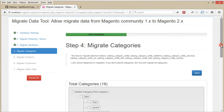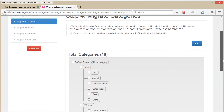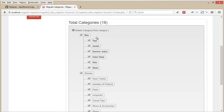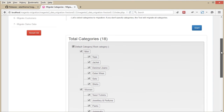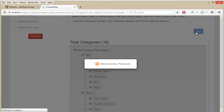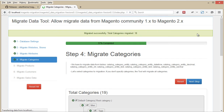Next, we need to select the categories we want to migrate. Simply select All if you want to migrate all of them, and hit the Start button once again. This step could take some time depending on the amount of content you have.